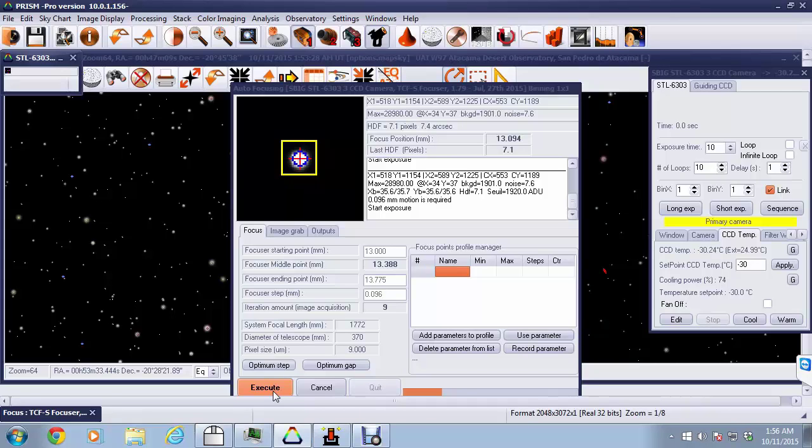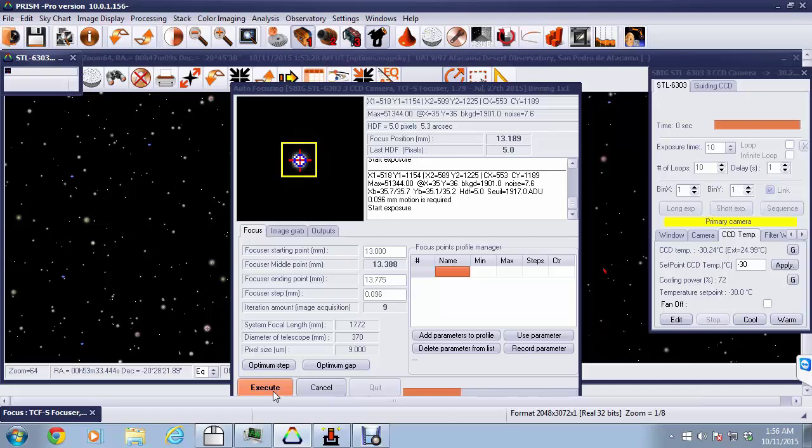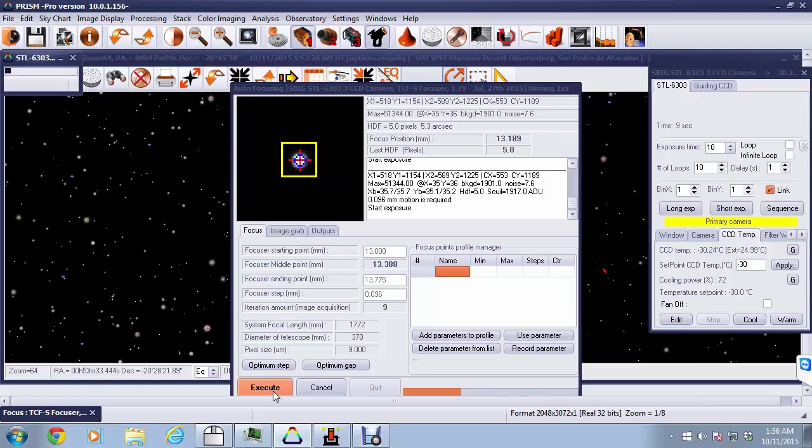And now as we take another exposure, we'll see how the value further improves. Getting down now to 5, and this whole process typically takes on the order of a couple of minutes.